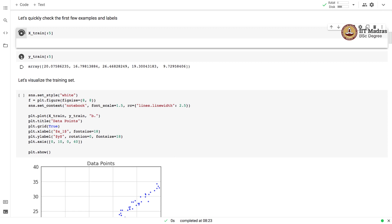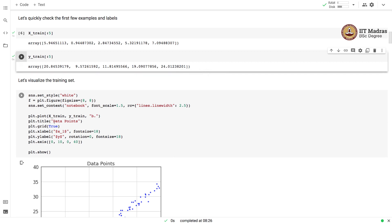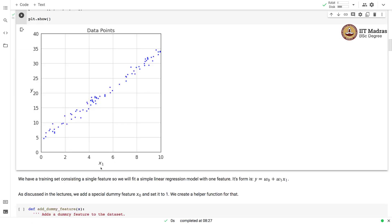Let us visualize the training set to gauge the relationship between the features and the label. In this visualization, the feature value x1 is on the x-axis and the label value is on the y-axis, with training points denoted by blue dots. These are the 80 points from the training set. You can see there is a roughly linear relationship between the feature and the label, which we will model with a simple linear regression model of the form y equals w0 plus w1 times x1.